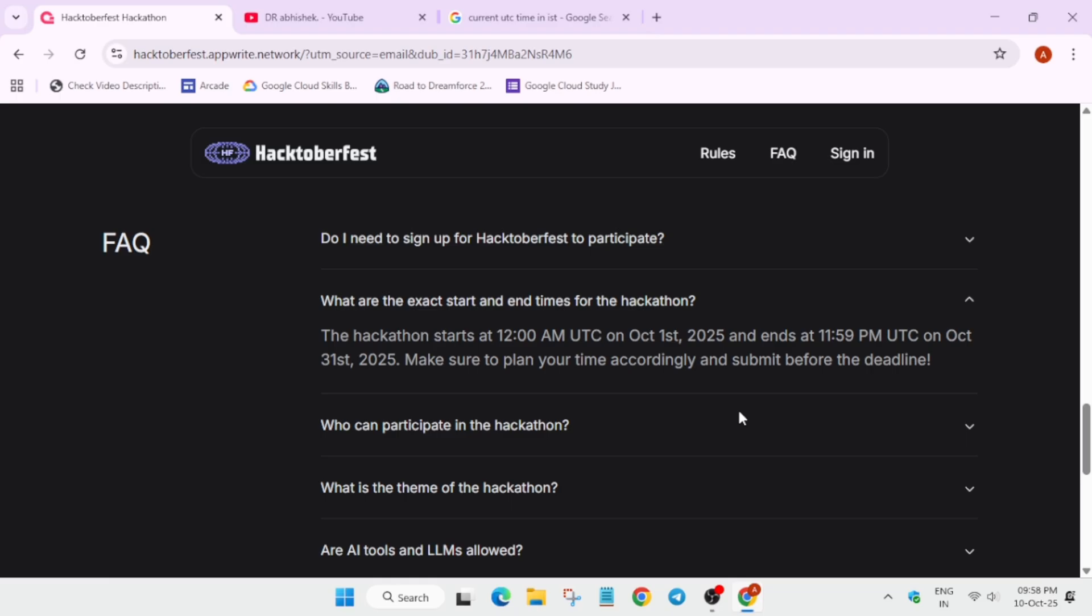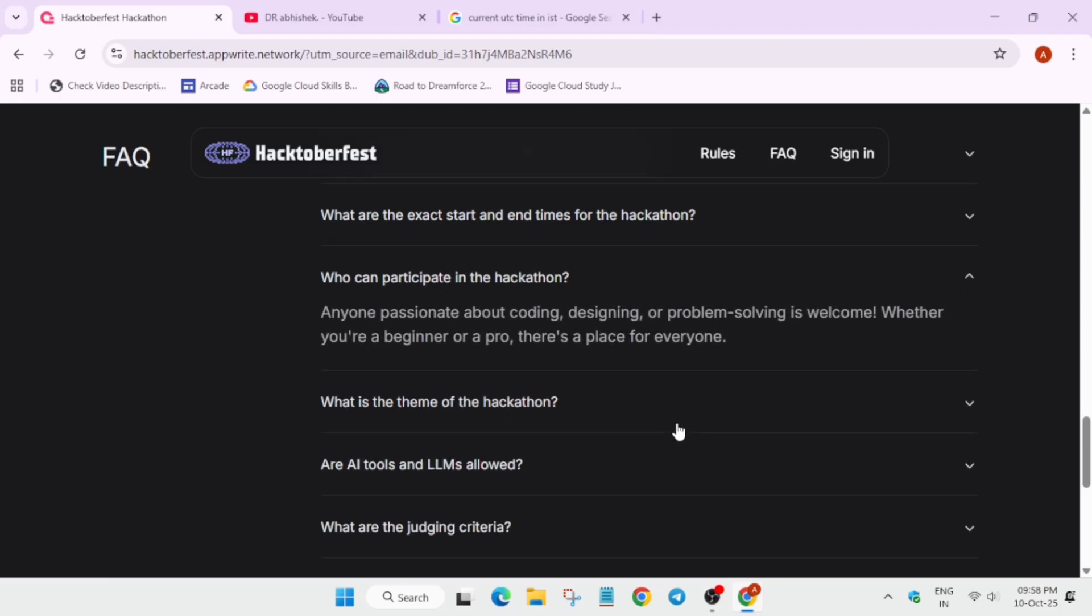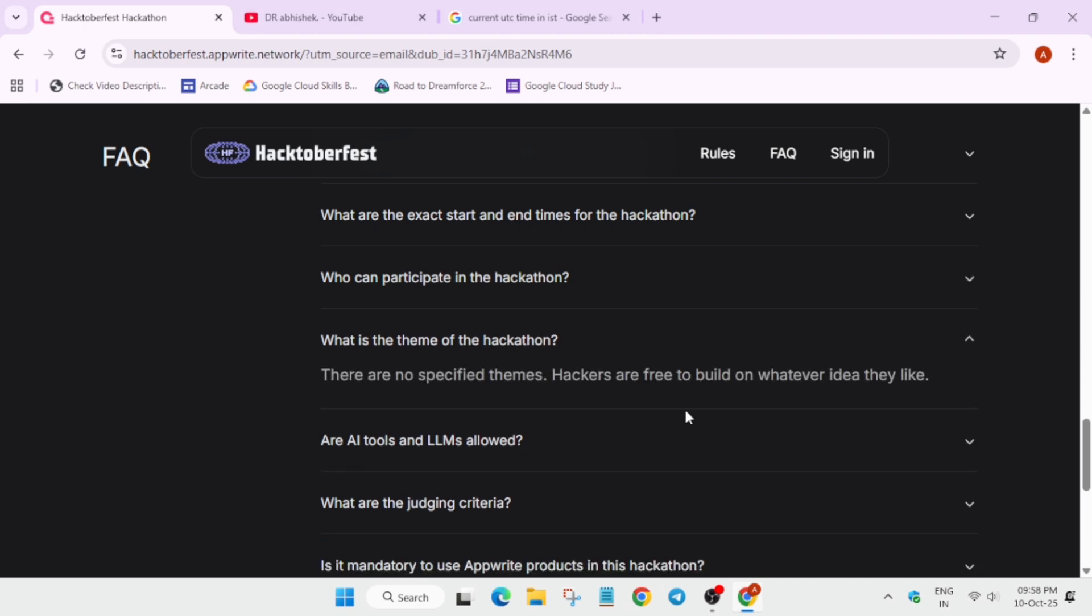Who can participate? Here there is no limit. Anyone passionate about coding, designing, problem solving is welcome, whether you are a beginner or a pro. And are there any specific themes? Like for many hackathons we have themes like healthcare, finance, etc.